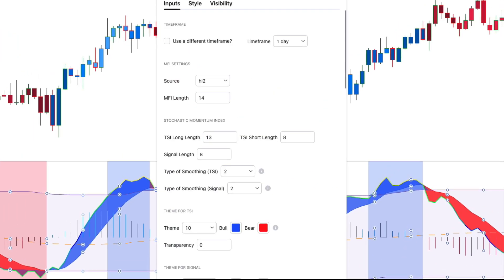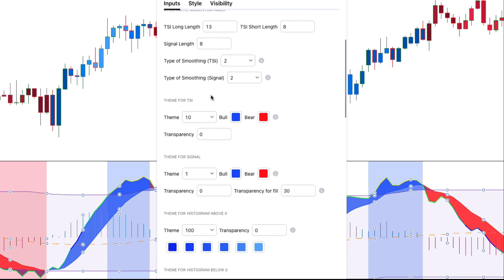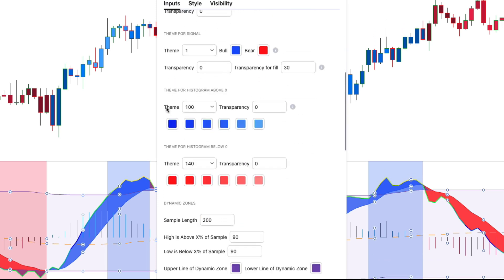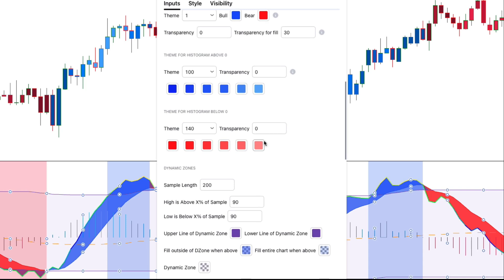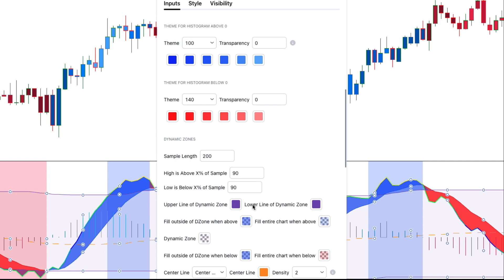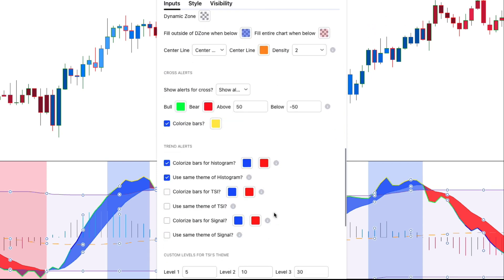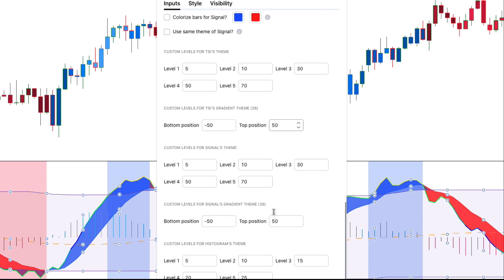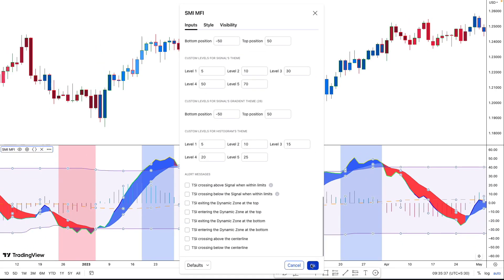If we navigate to the indicator settings tab, we can see that the indicator is highly customizable. The settings can be changed for the indicator time frame, MFI, Stochastic Momentum Index, color, theme, signal settings, histogram, dynamic zones, alerts, and much more. Since the indicator settings are already appropriately configured for the method we'll use, we will keep the settings at the default values.